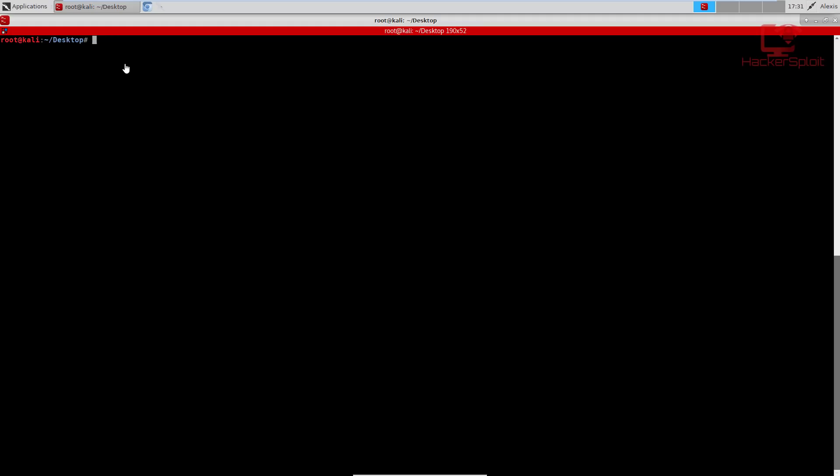That being said, let's get started with today's video. I'm currently running Kali Linux X, and it might seem a little bit weird to some of you. But for those of you who use the XFCE desktop environment, this is really nothing special. As long as you have Wireshark installed on Windows, Mac, or Linux, the process will follow.